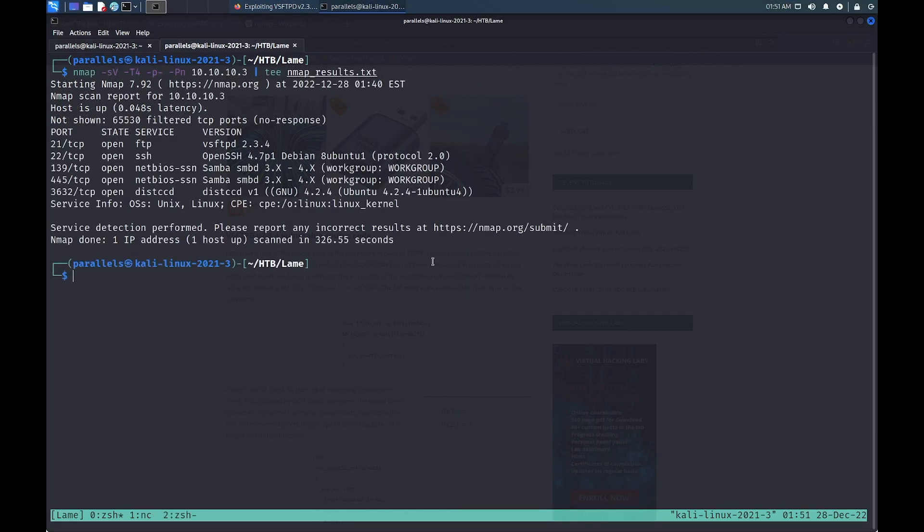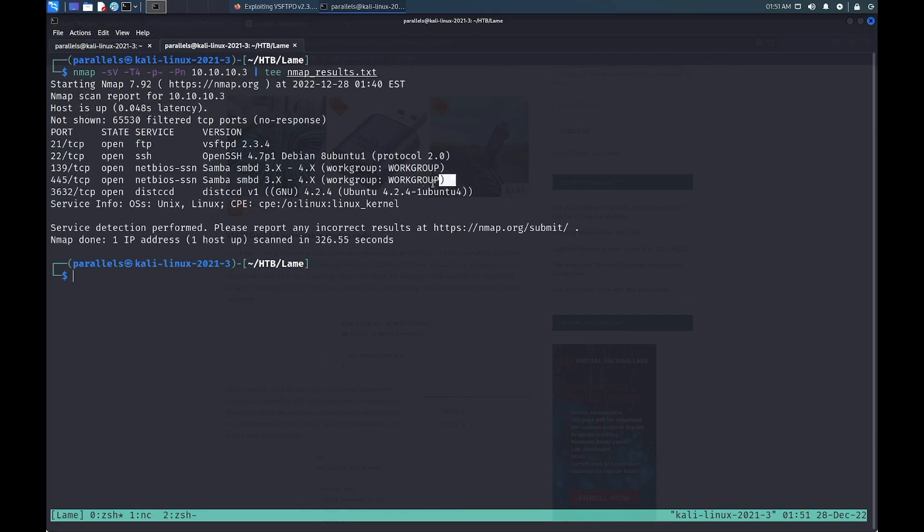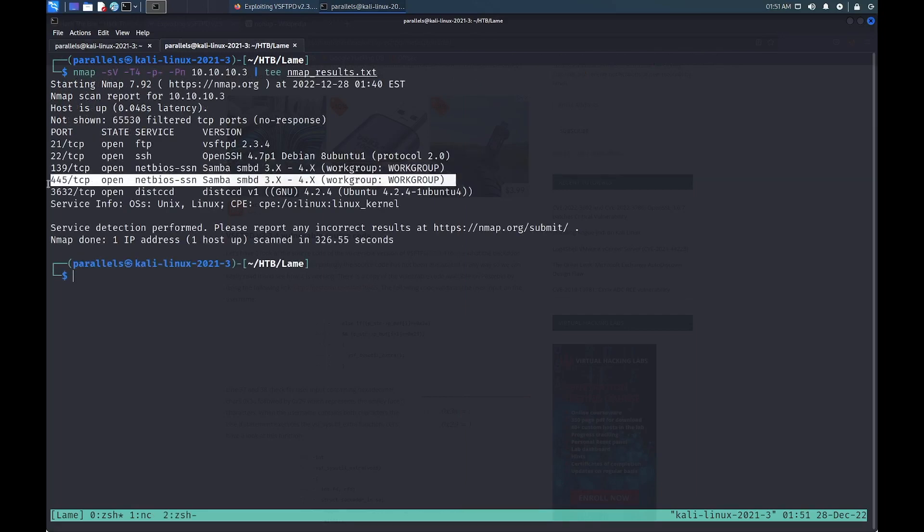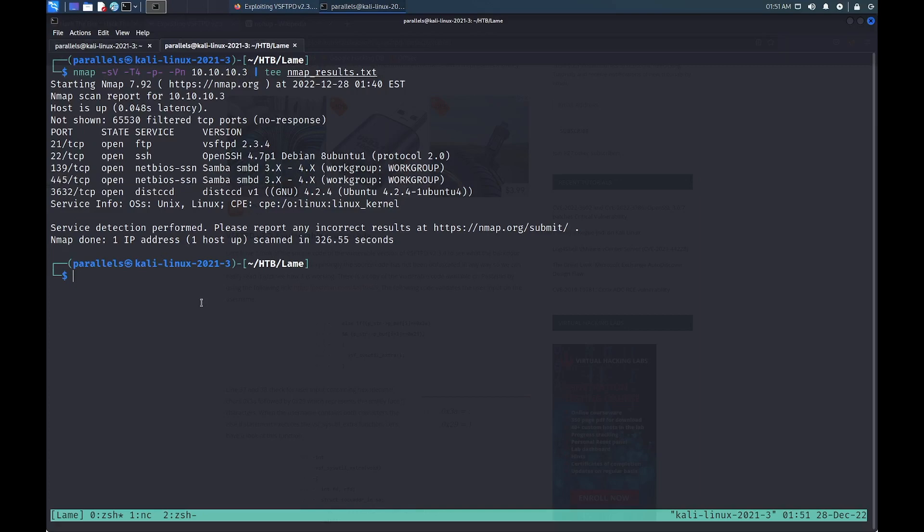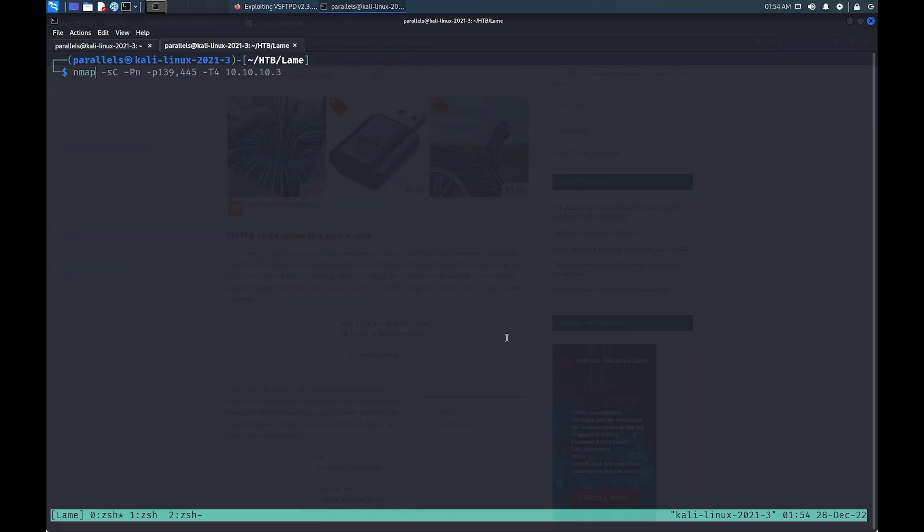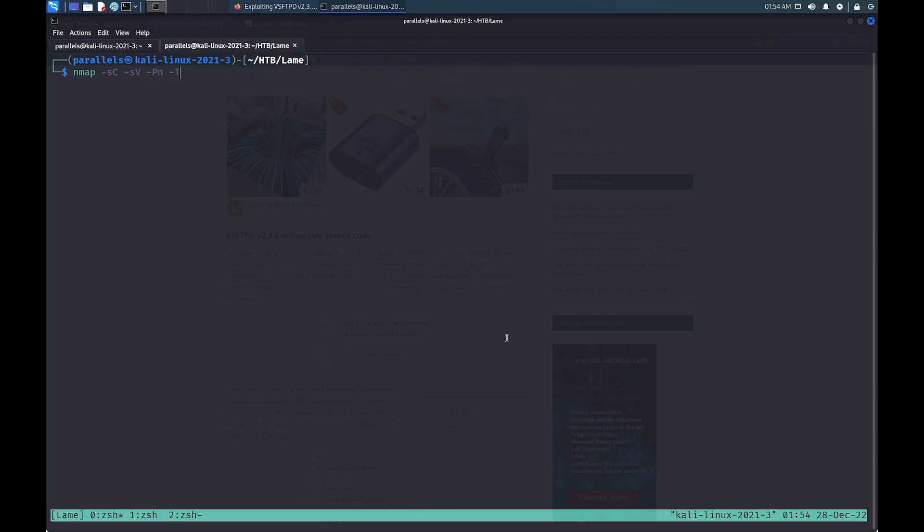So let's take a step back and look at the SMB service. The server message block or SMB service was developed in 1983 to provide shared access to files and printers across multiple nodes on a network. To learn a little bit more about the service, we can run another nmap scan with the script scan option or dash sc. The script scan gives us more information such as the exact operating system, a detailed version number, and some domain information.